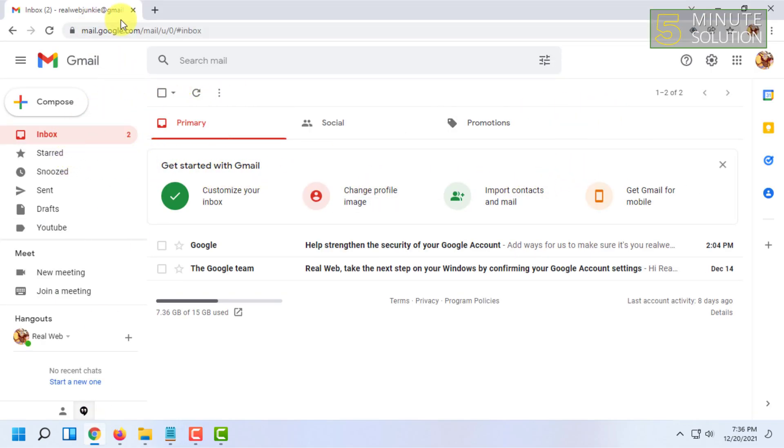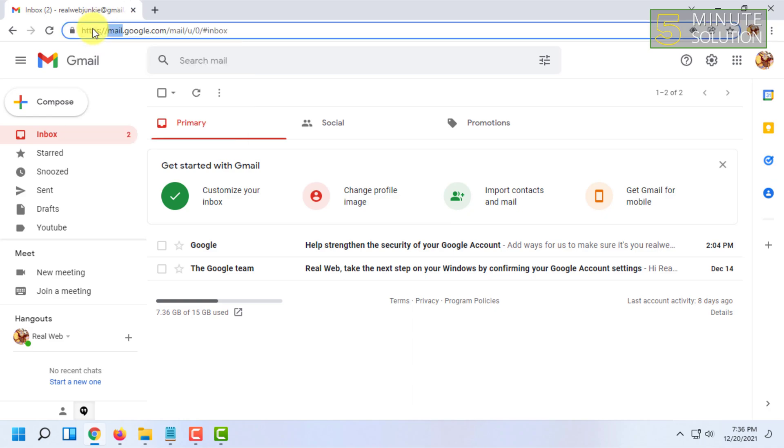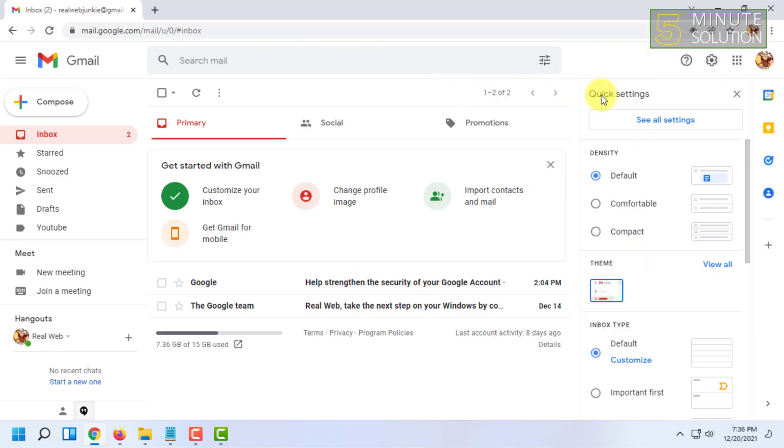Go to mail.google.com or gmail.com, then you have to click on Settings here, then click on See All Settings.